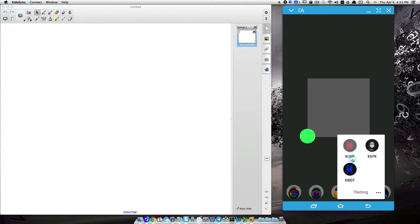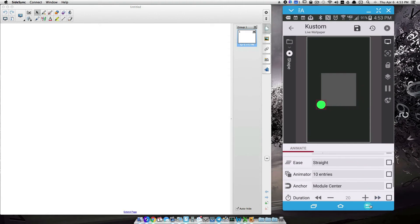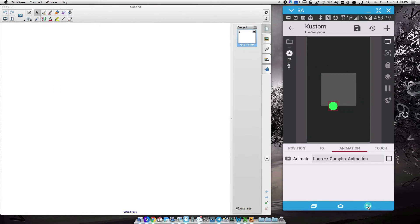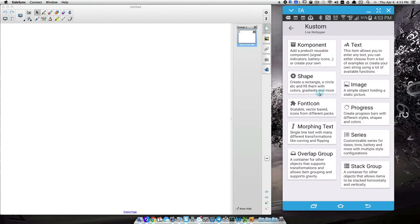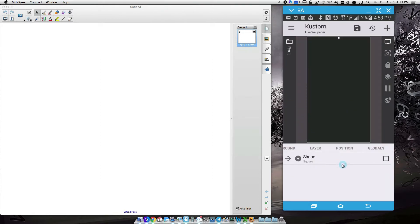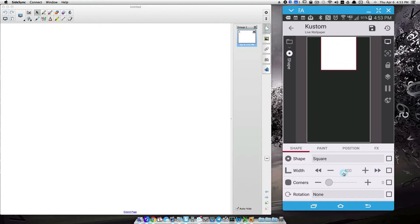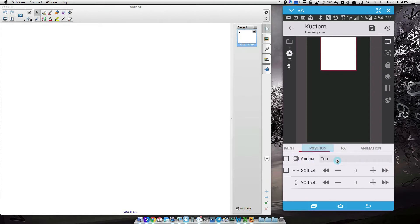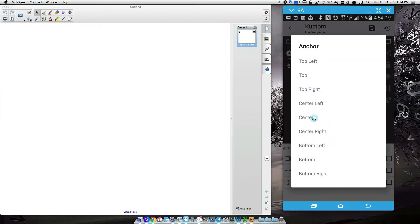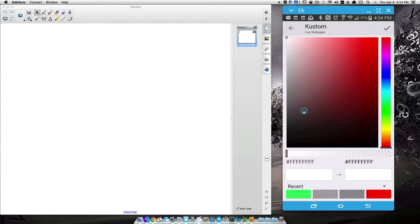I've got my smart notebook opened up over here to help get the math across. Let's start from scratch. I'm going to add a shape — I'm going to add a square and I want to make sure I notice the width of this square. It's going to be 400 pixels all the way around, and I'm going to position this square in the center and adjust the color a little bit.